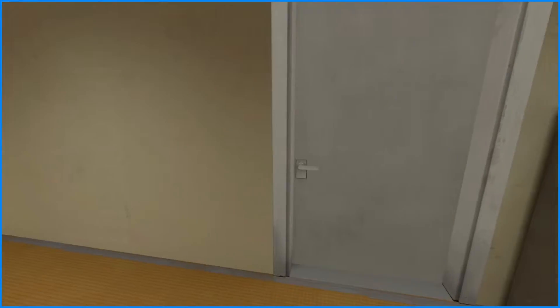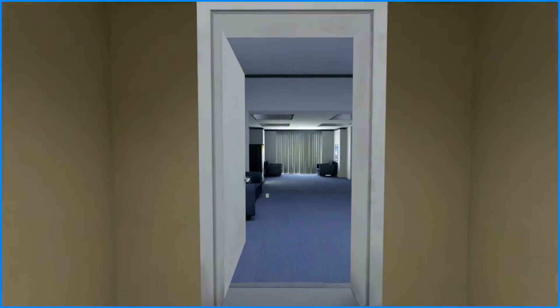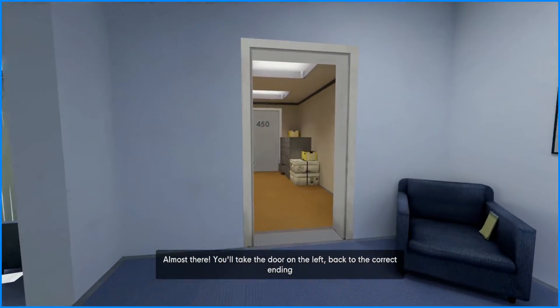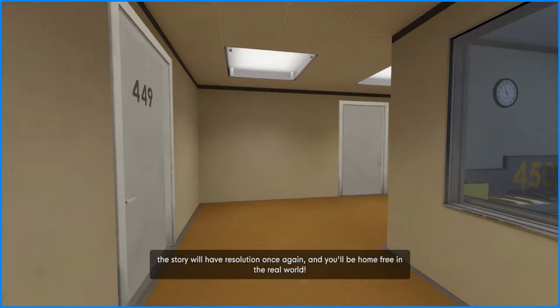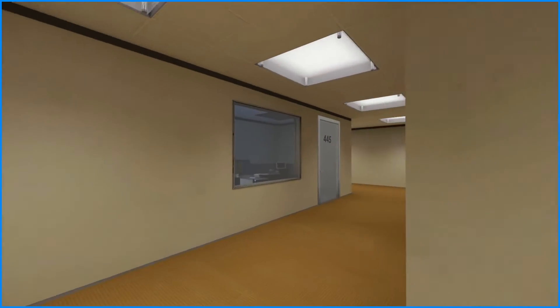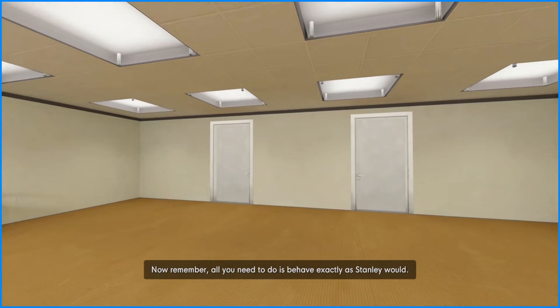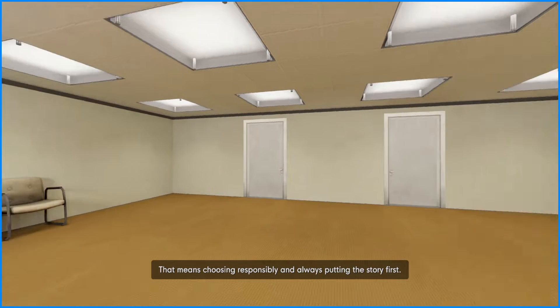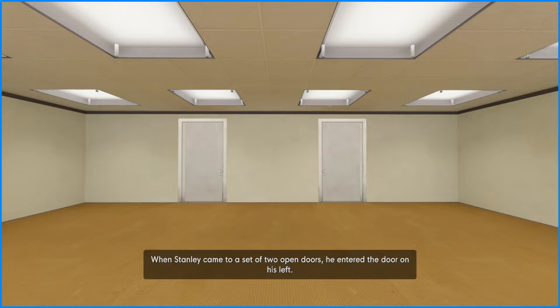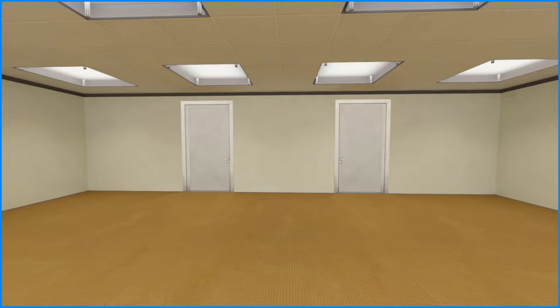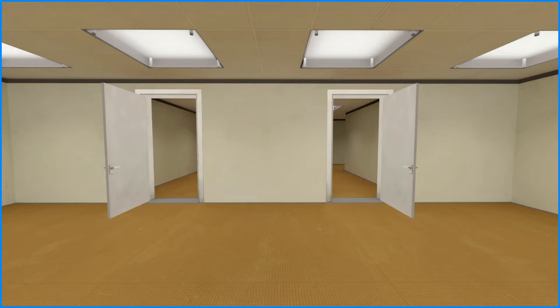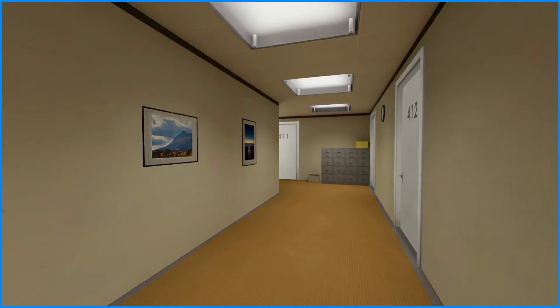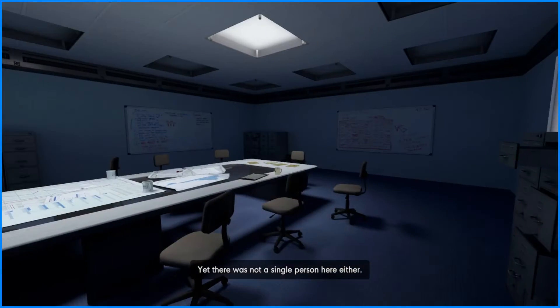Alright we're going back. Wait a second. This was supposed to be the way to the meeting room. I guess we're going back to our desk. This is going back to the employees lounge. Almost there, you'll take the door on the left back to the correct ending. The story will have resolution once again and you'll be home free in the real world. Okay might as well right. Actually yeah, no that's not the right door. This is the two... okay, to do is behave exactly as Stanley would. That means choosing responsibly and always putting the story first. I'm quite sure you'll be up to the put safety first alright. When Stanley came to a set of two open, he entered the door on his left. God I, my instinct wants me to disobey him but I have to do this. Is this going to take me to the meeting room? It is too.